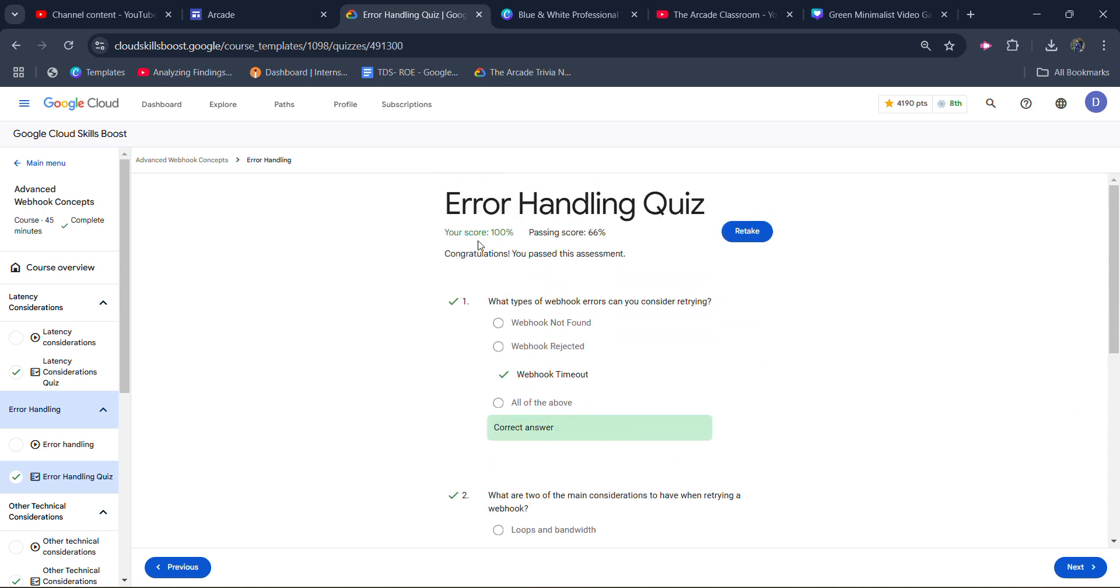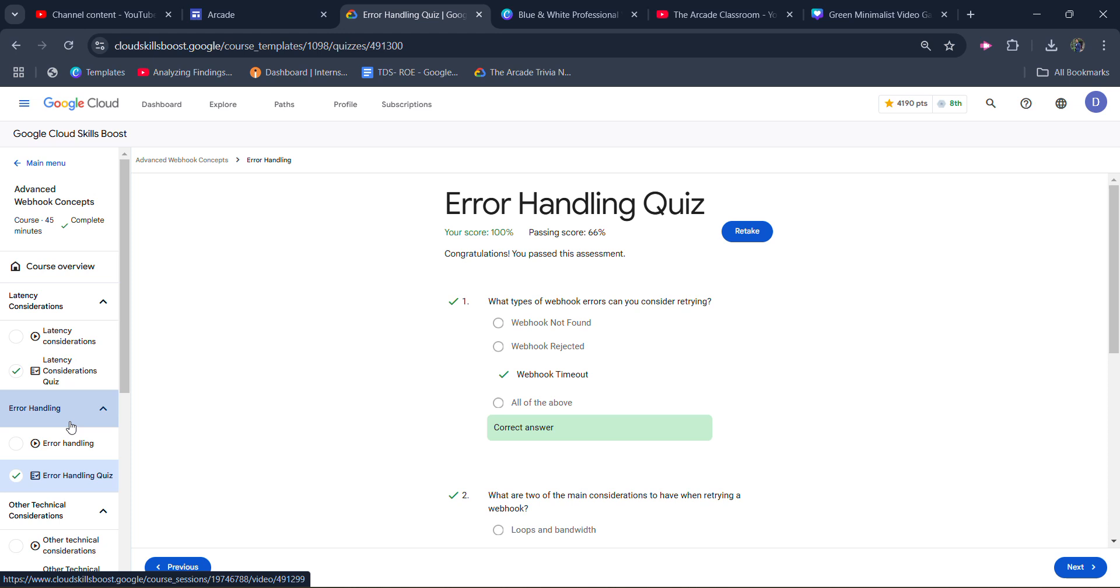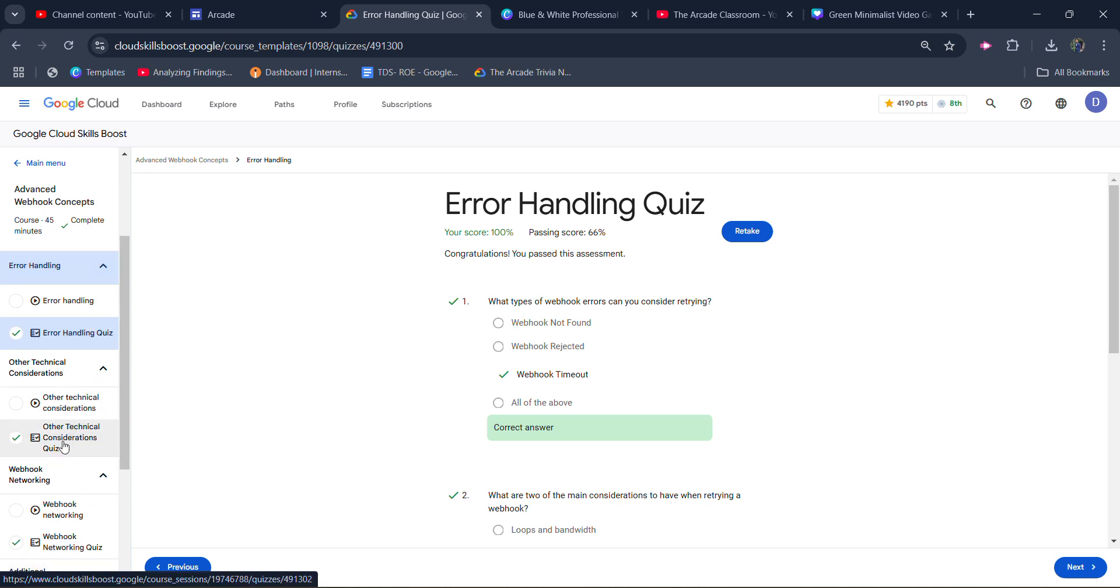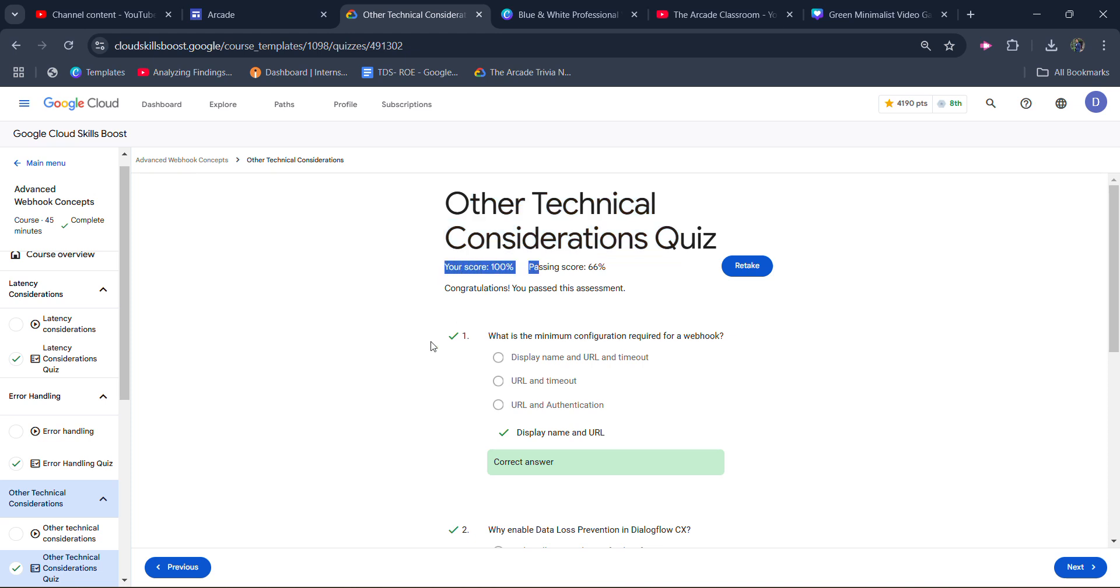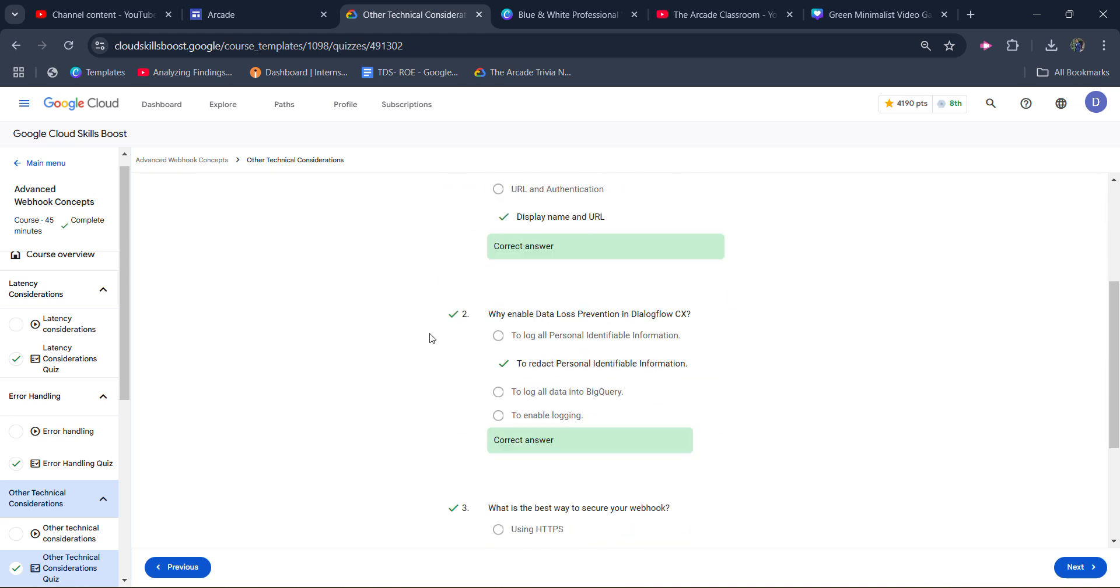You will get 100% marks in this as well. Now for the third quiz, select it from the left panel, which is going to be Other Technical Consideration Quiz. Again, I got 100% score in this.